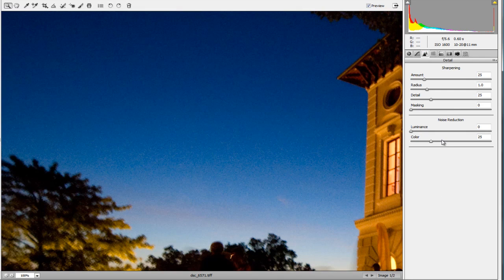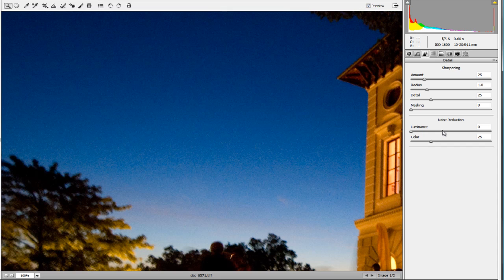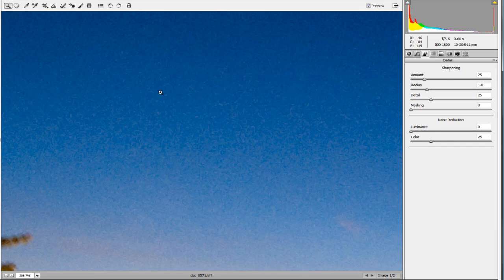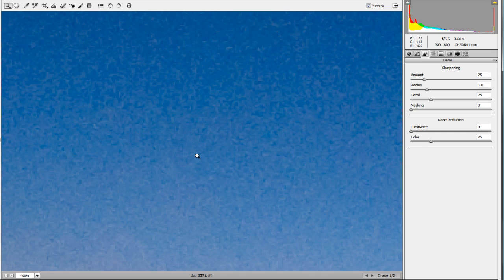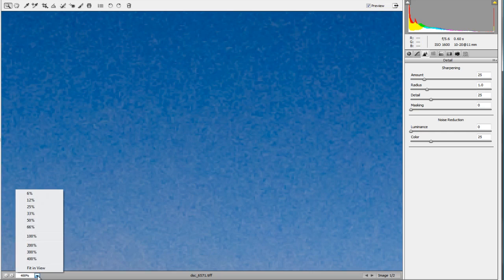For this picture we're going to focus on noise reduction — specifically the luminance and color channels. Luminance noise reduction gets rid of the grainy pattern you see in the sky. If you look, there's a definite grainy pattern happening throughout the sky. The luminance slider will get rid of that, and it commonly develops with high ISO shooting.